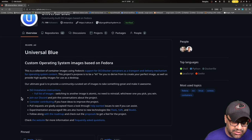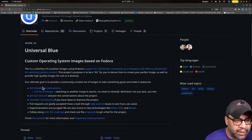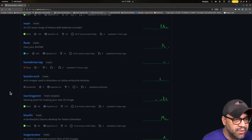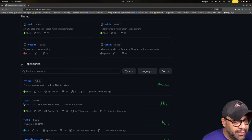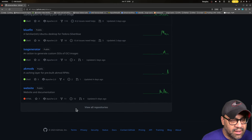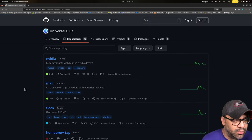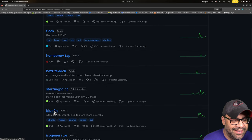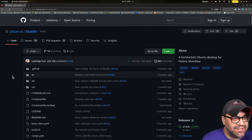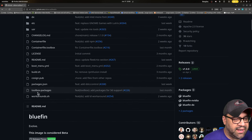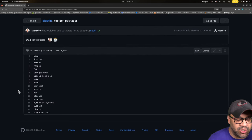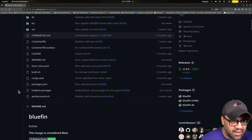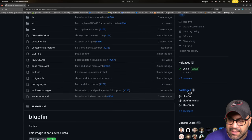Distrobox has a distrobox assemble command which will let you have that declaratively in your git repo so that your terminal is also run right out of your GitHub repo. The full declarative thing. I have that here and I even have a separate little file for my toolbox packages, and this gets built along with my images.